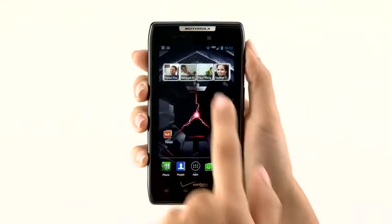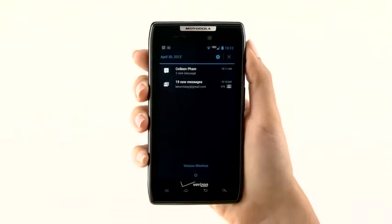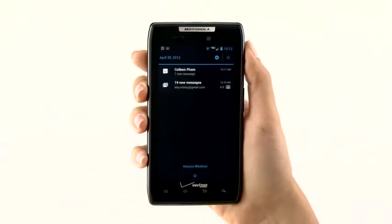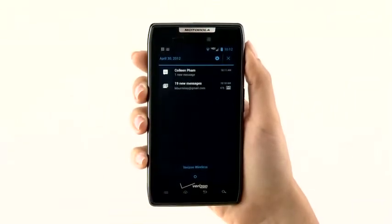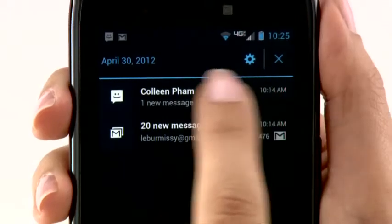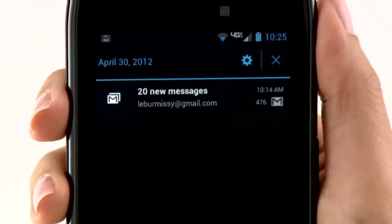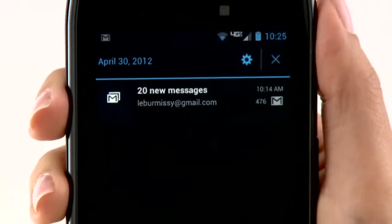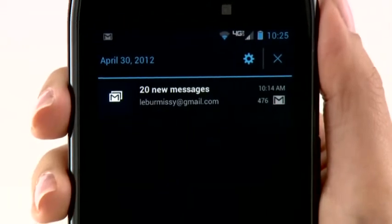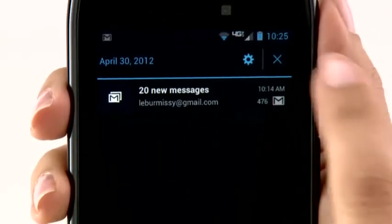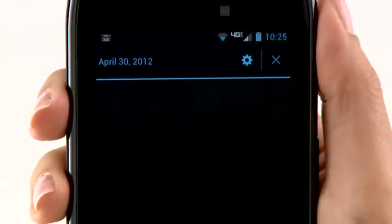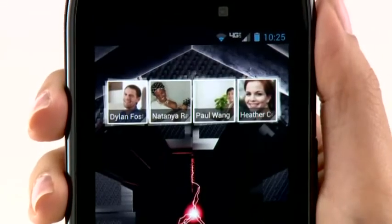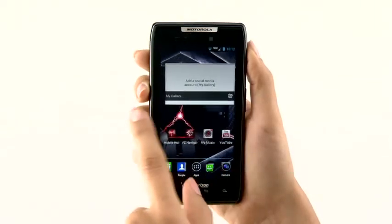To view all notifications, drag down the notification window. To dismiss a notification, swipe to the left or right. And to clear all notifications, just tap the X icon in the upper right corner.